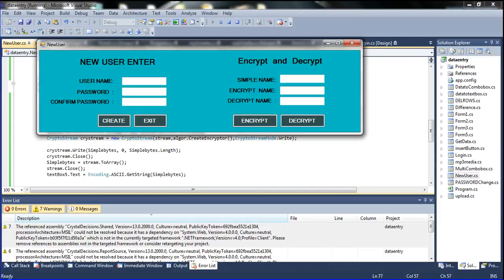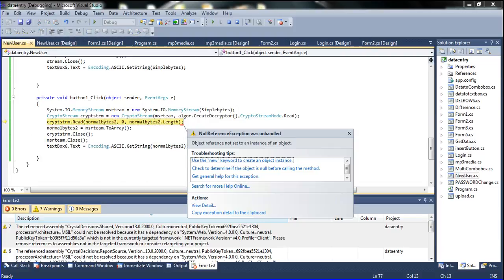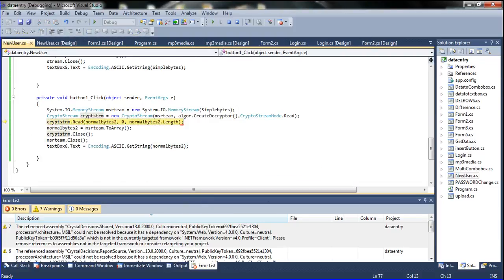The project is running now. I enter a name and then encrypt it — the encrypted value came here. And then if you want to convert the encrypted value to decrypted, just click Decrypt — the value came here. Sorry, it's not fine, I am going to stop it.